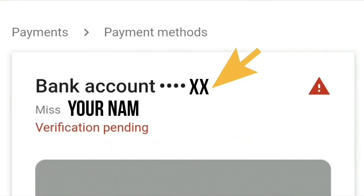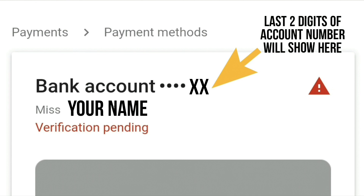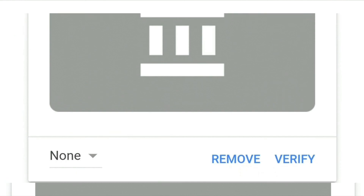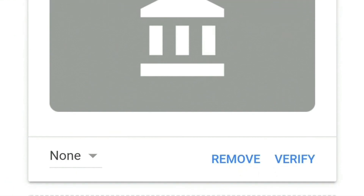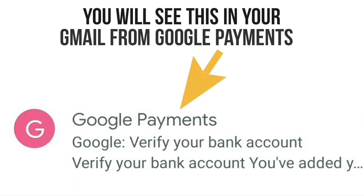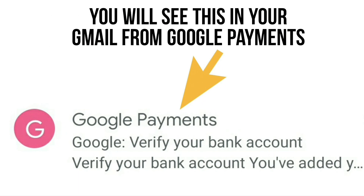You will then see a screen with your name and the last two digits of your bank account number, and in red you'll see 'Verification pending'. At the bottom you'll see two blue buttons that either say 'Verify' or 'Remove'. For now you won't need the Verify button until after Google has made a deposit — you'll receive an email in your Gmail.